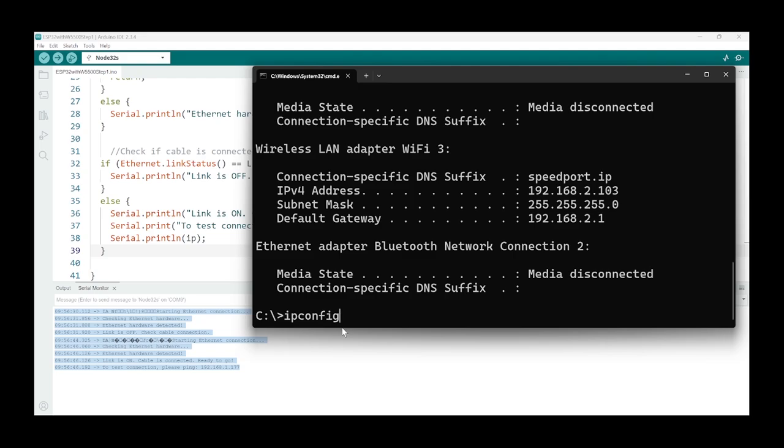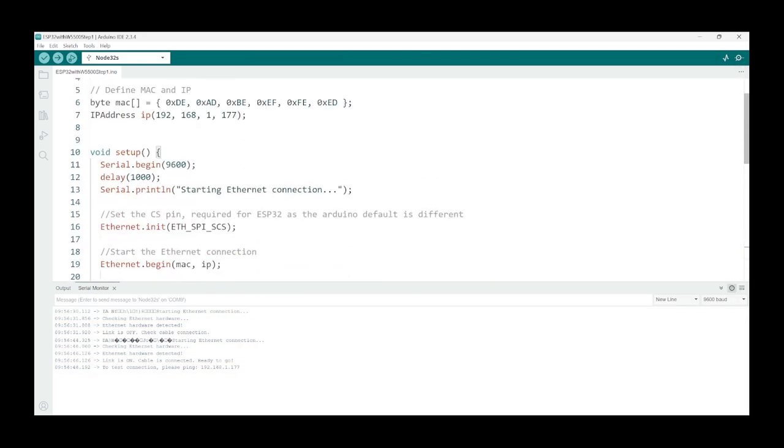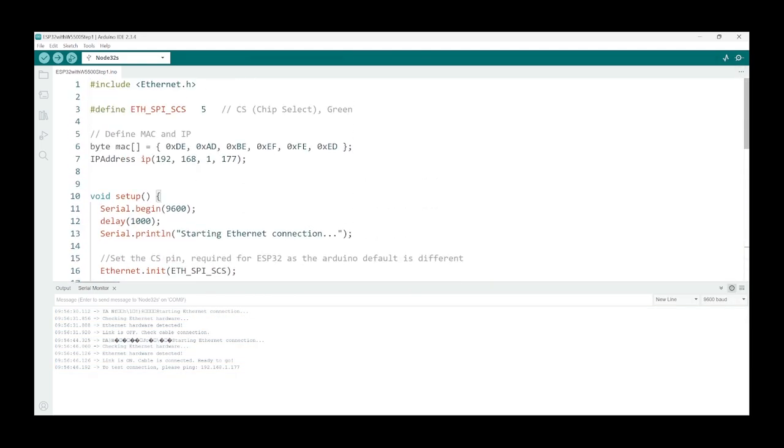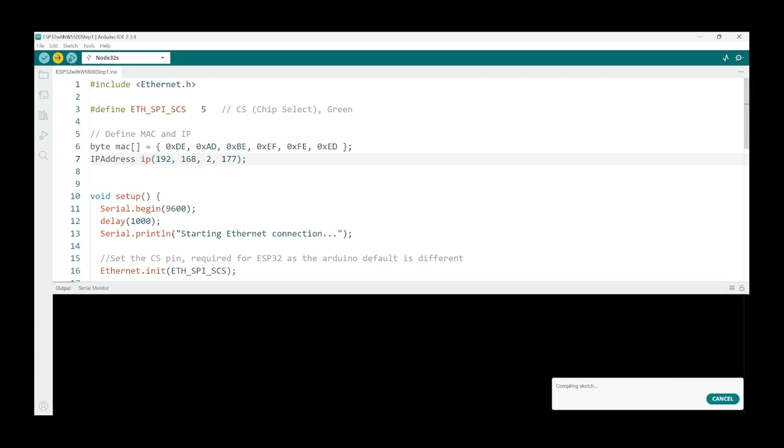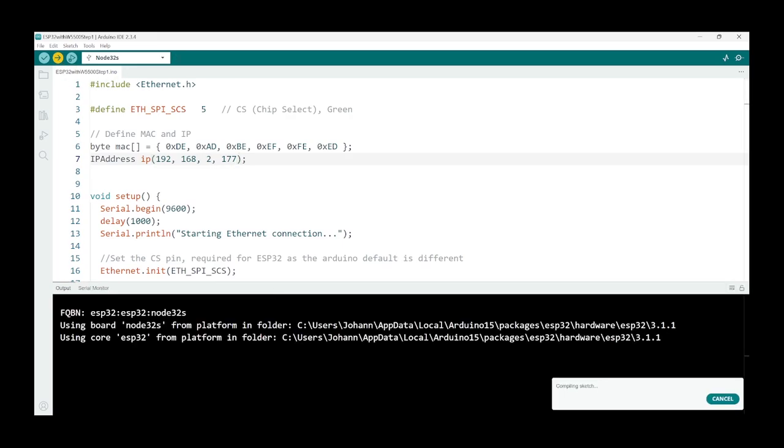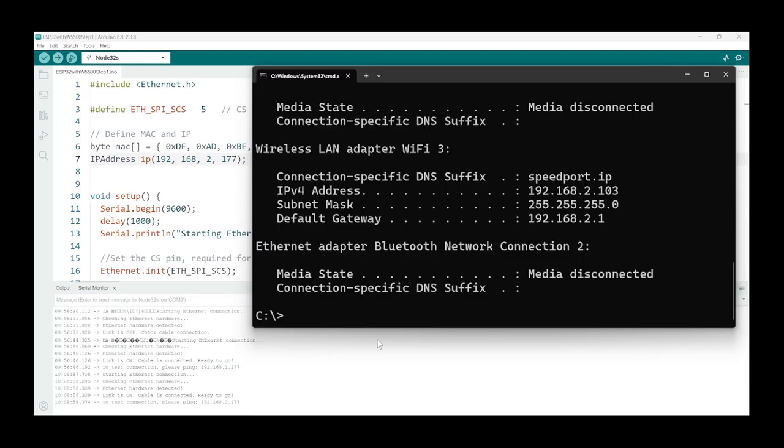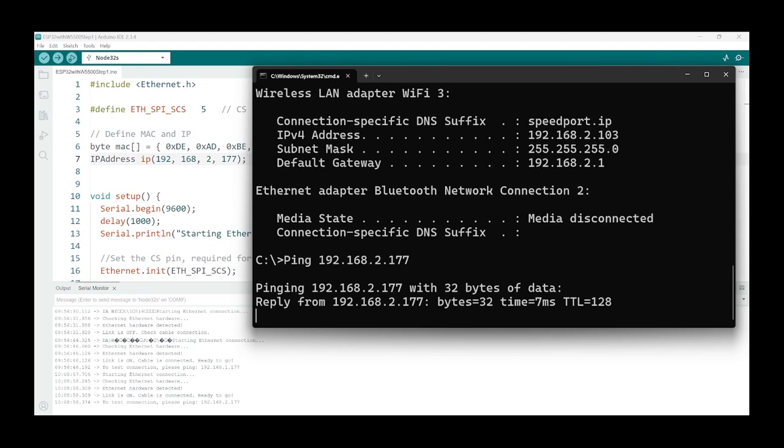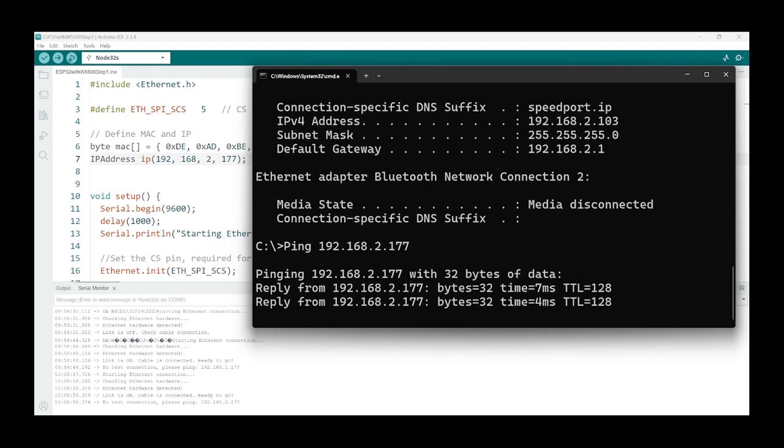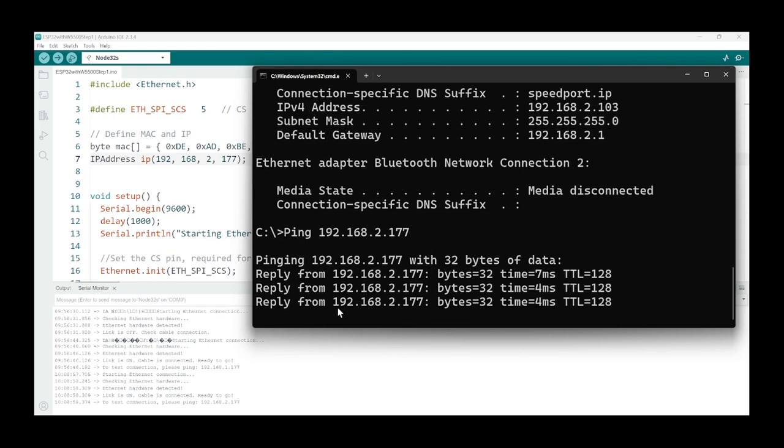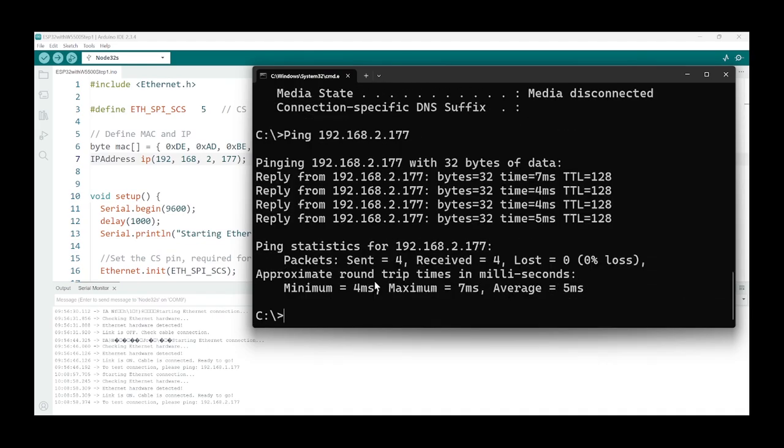So let's just change the address to 2 here in the code and recompile. Okay, 2.177, so let's just ping that and see what happens. And now we're getting a reply. Great, so now we've got communication to our ESP32 via LAN and we're ready to communicate with it.